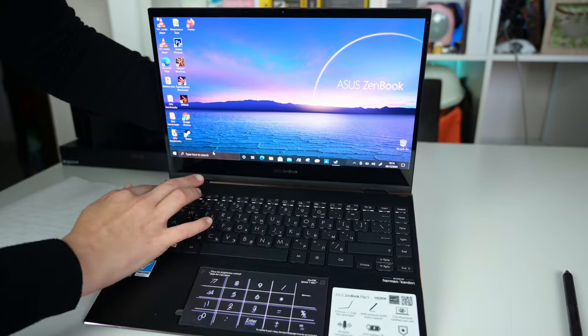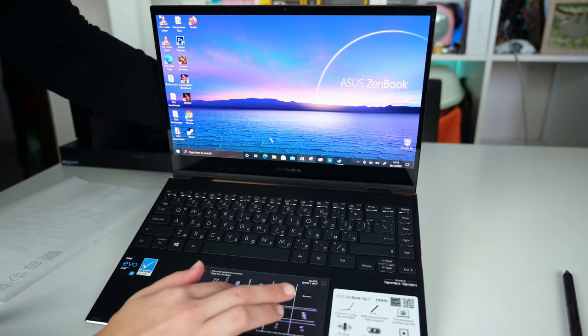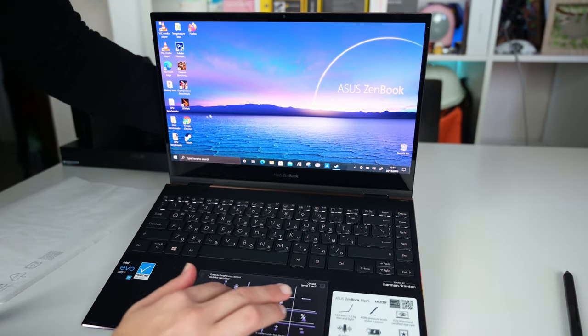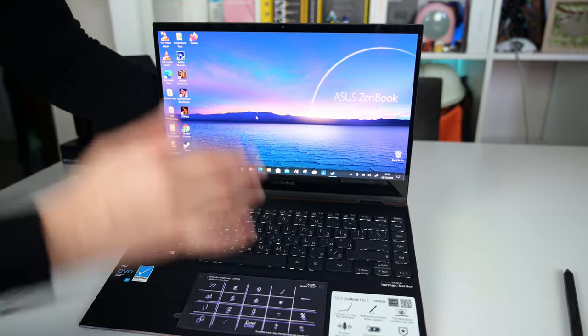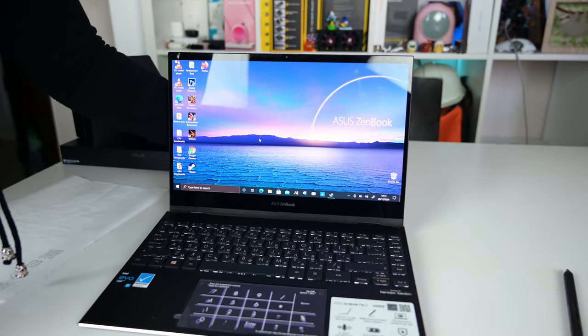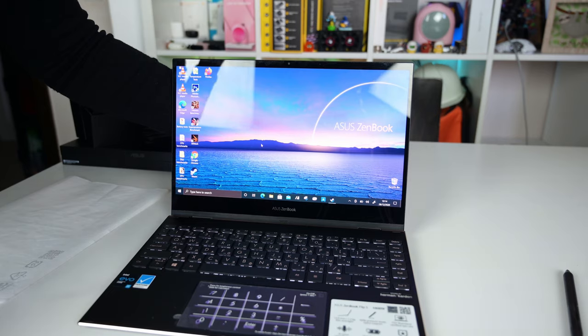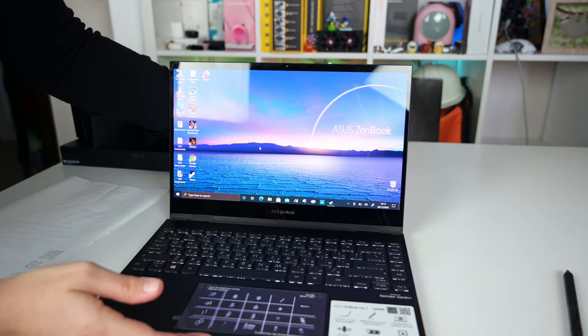By the way, the laptop is very sturdy, considering its slim profile, and there are almost no bends and squeaks when you try to twist it.